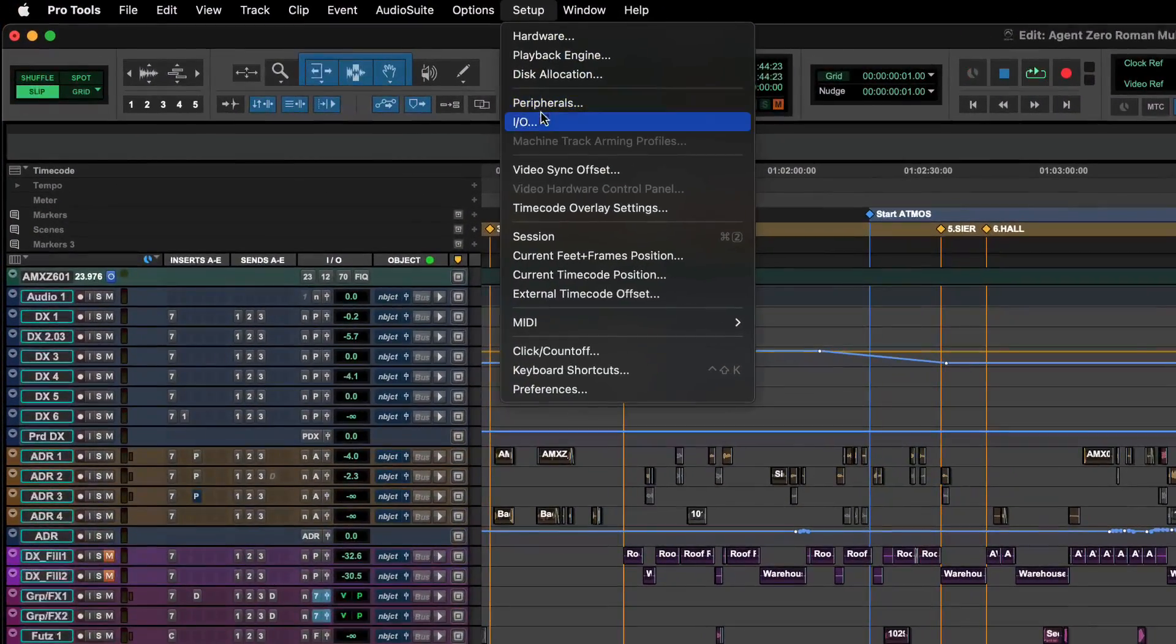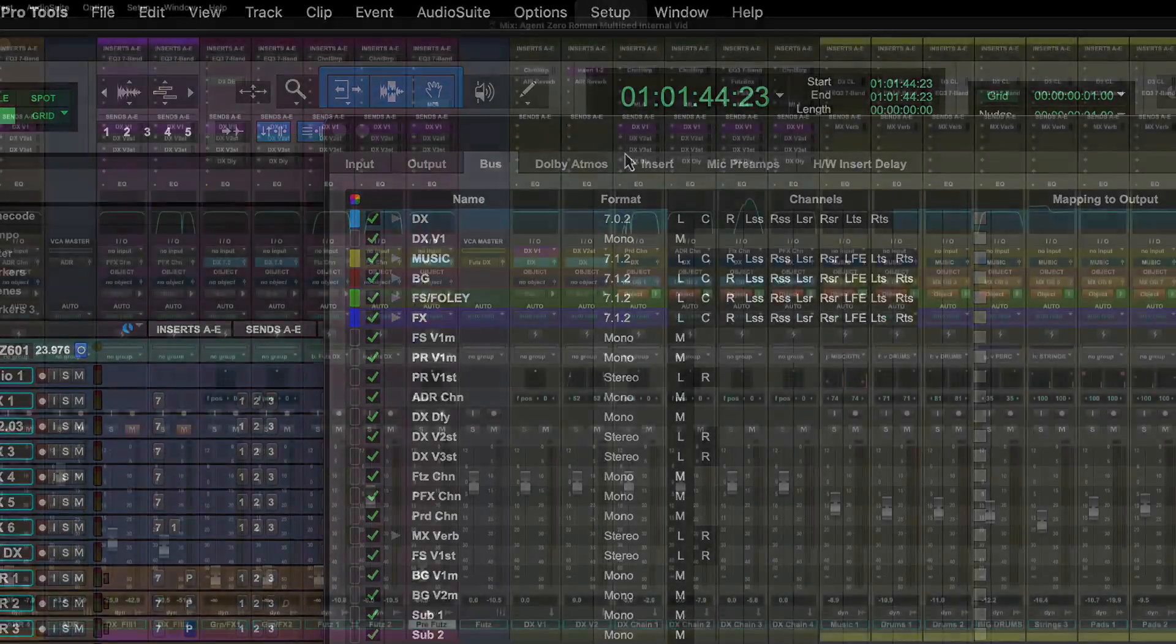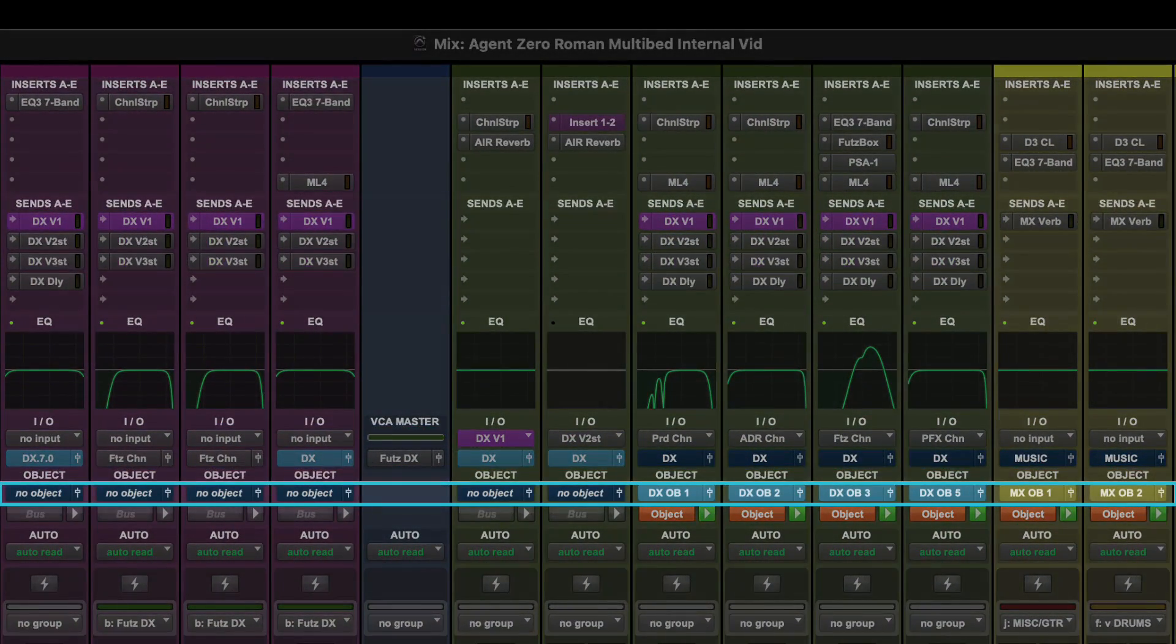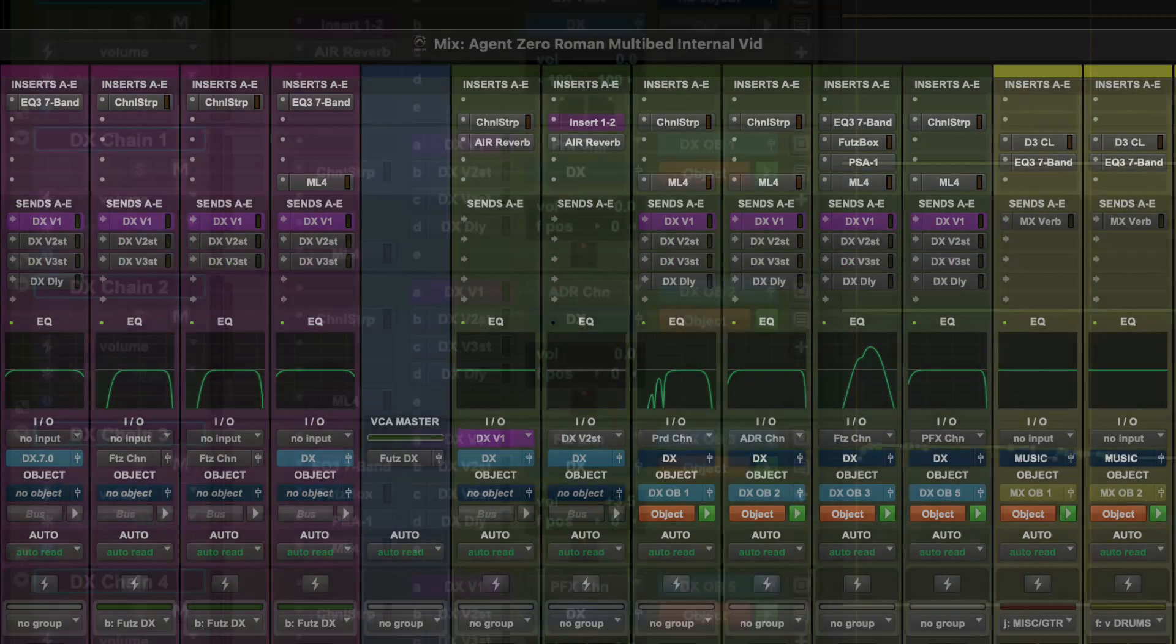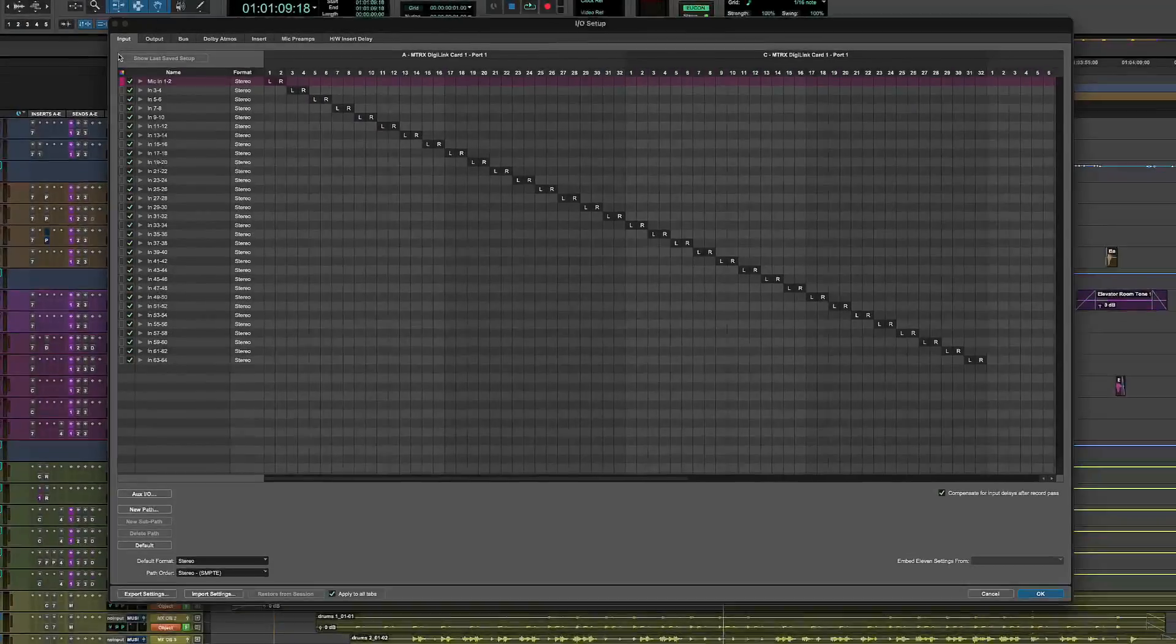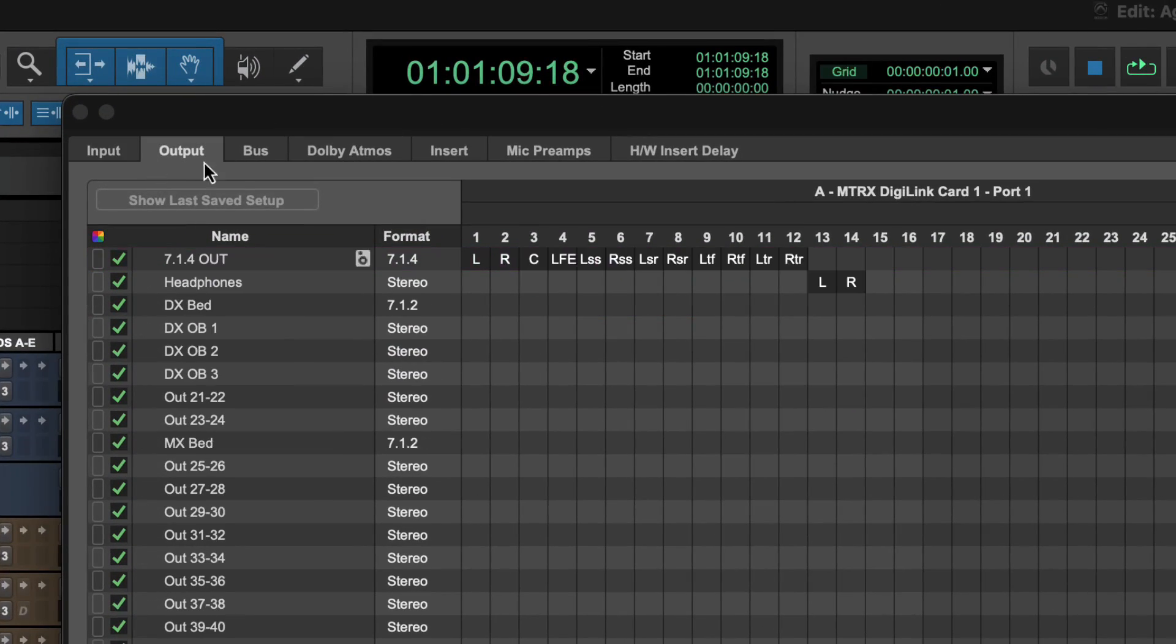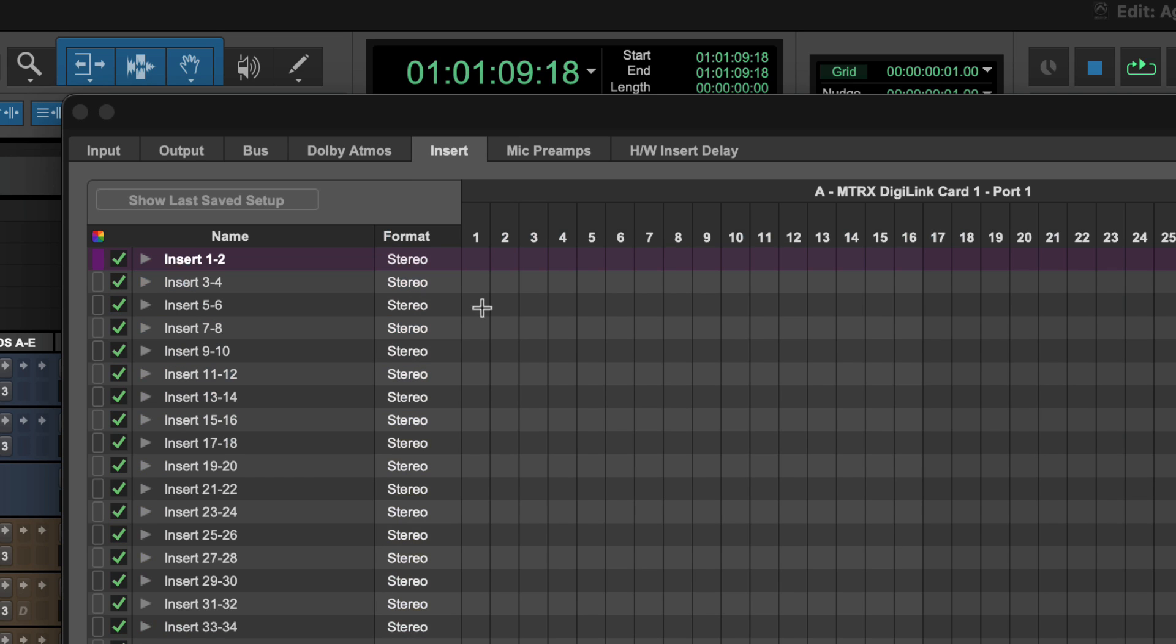Colors are configured in the I.O. Setup window and appear in the I.O., Object, Send and Insert Plates in the Mix and Edit windows. You can assign colors to Inputs, Outputs, Buses, Atmos Renderer Paths and Hardware Inserts.